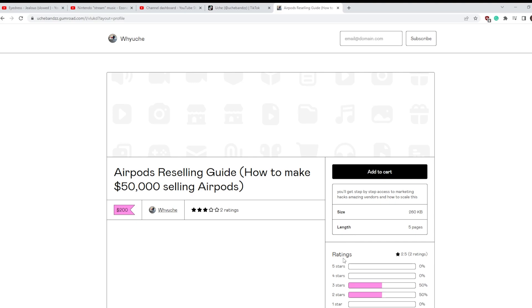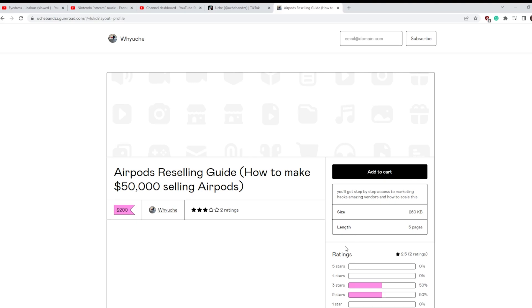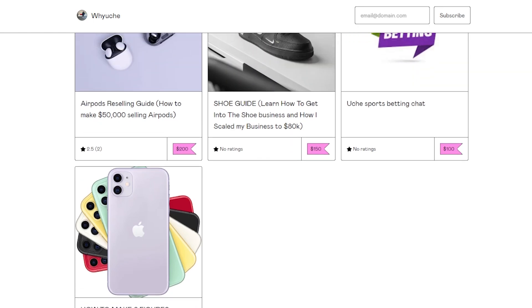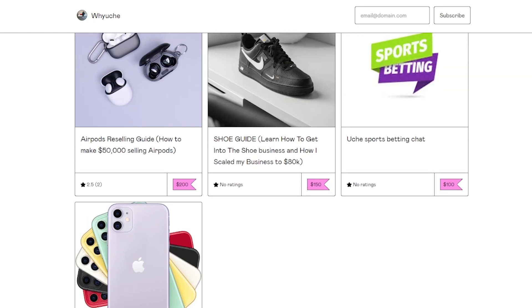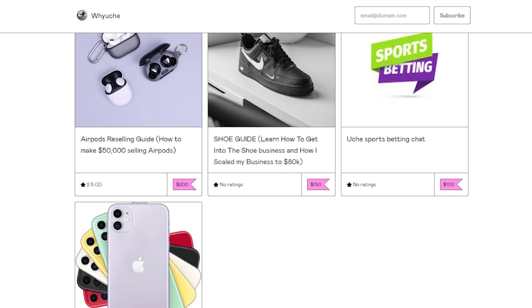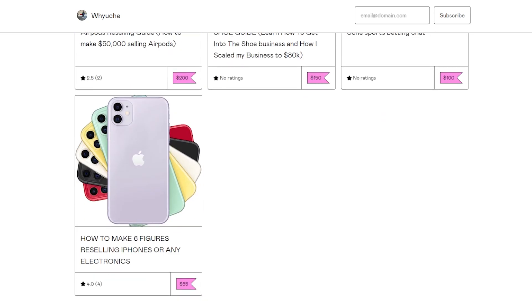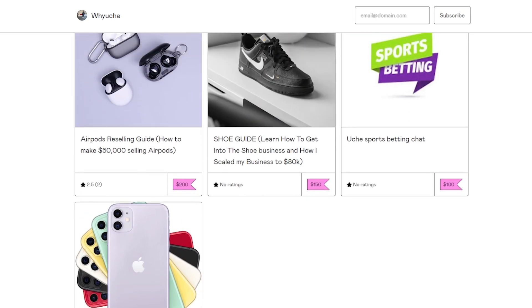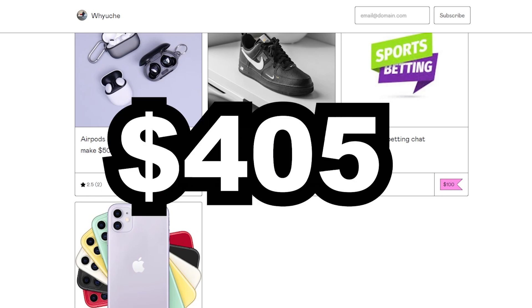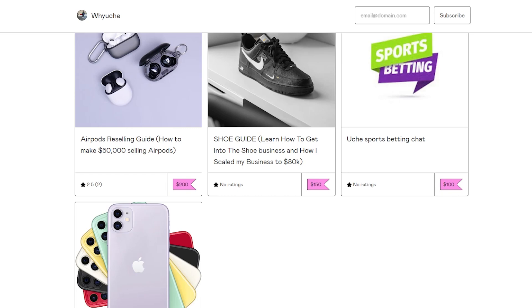Wait, wait, let me get this straight. I have to buy all these products - mind you I'm broke as it is already. You're gonna charge me two hundred, one fifty, and fifty five. So that's four hundred and five dollars.